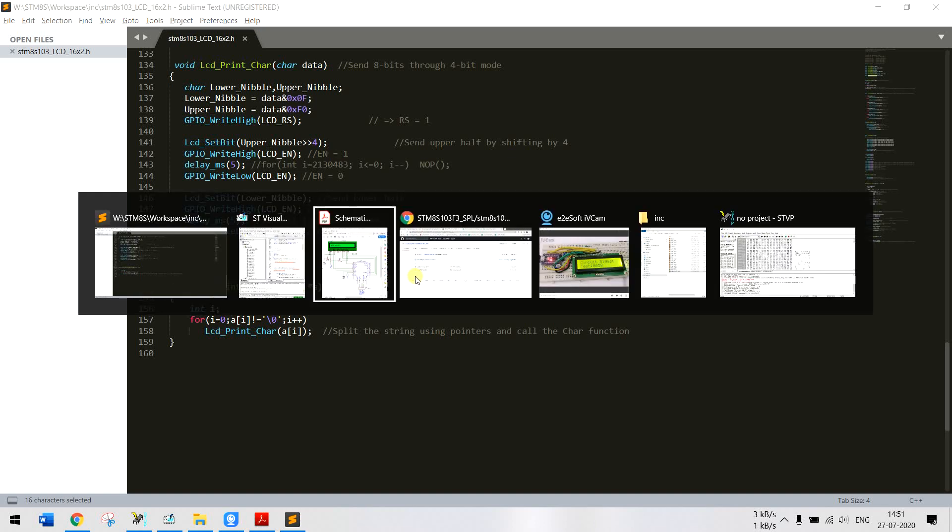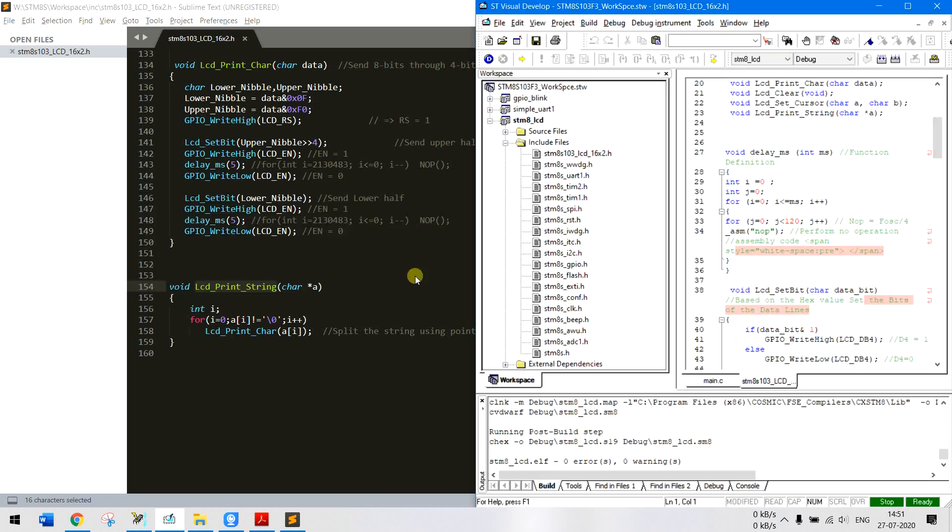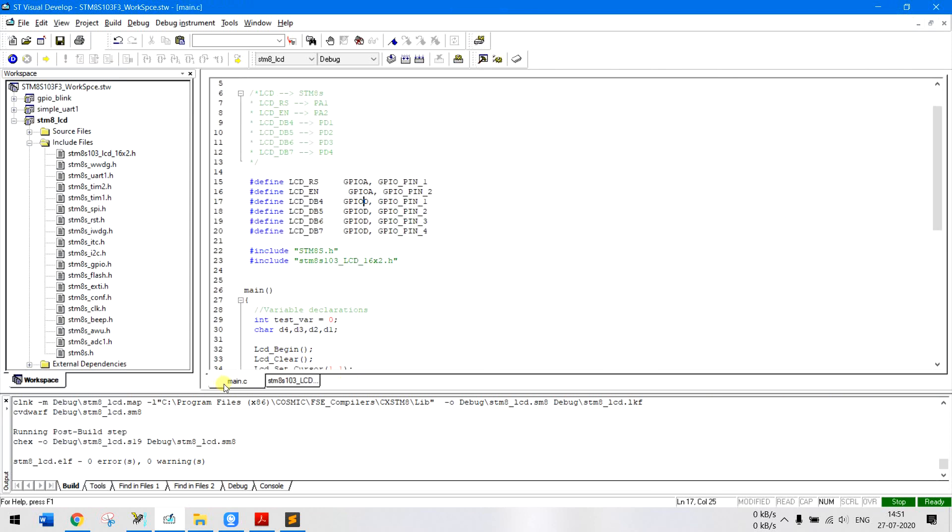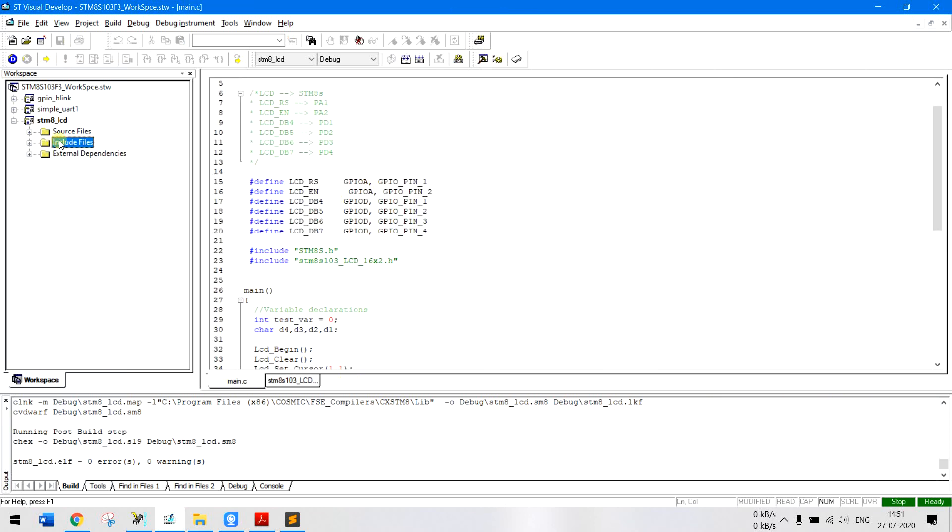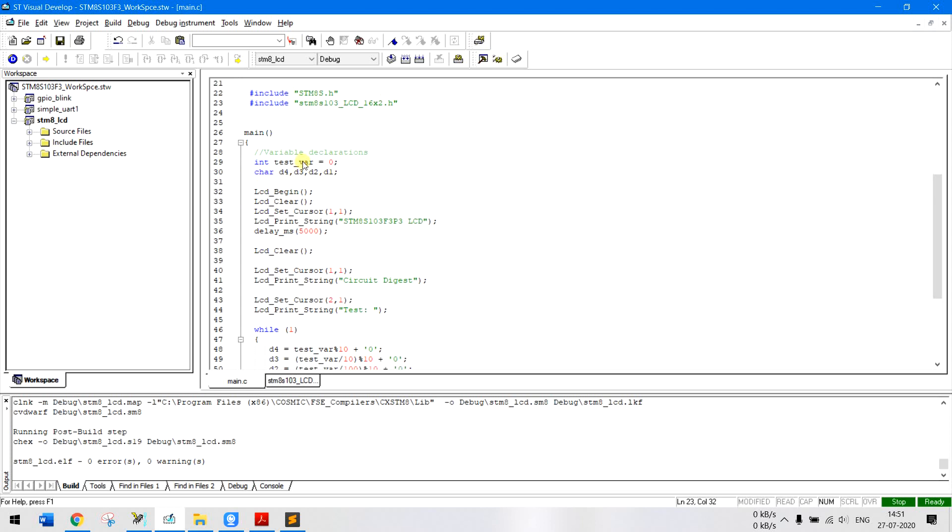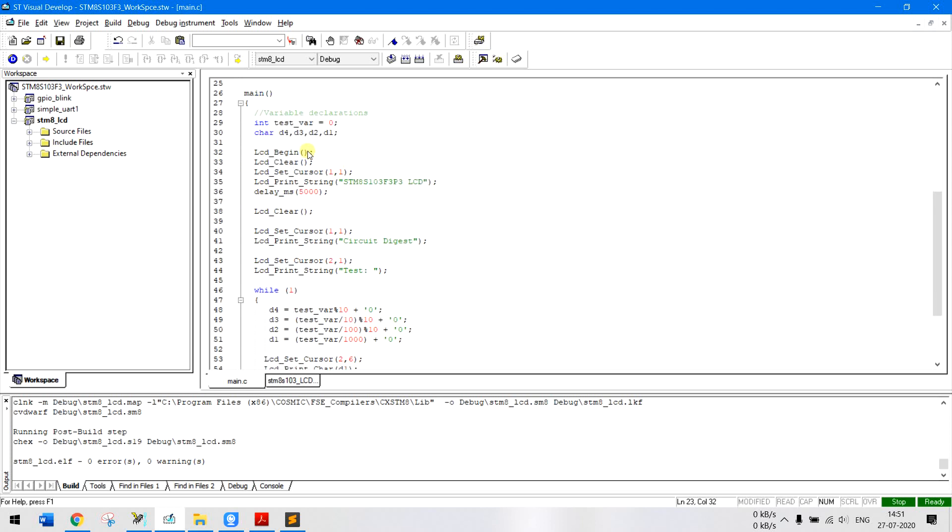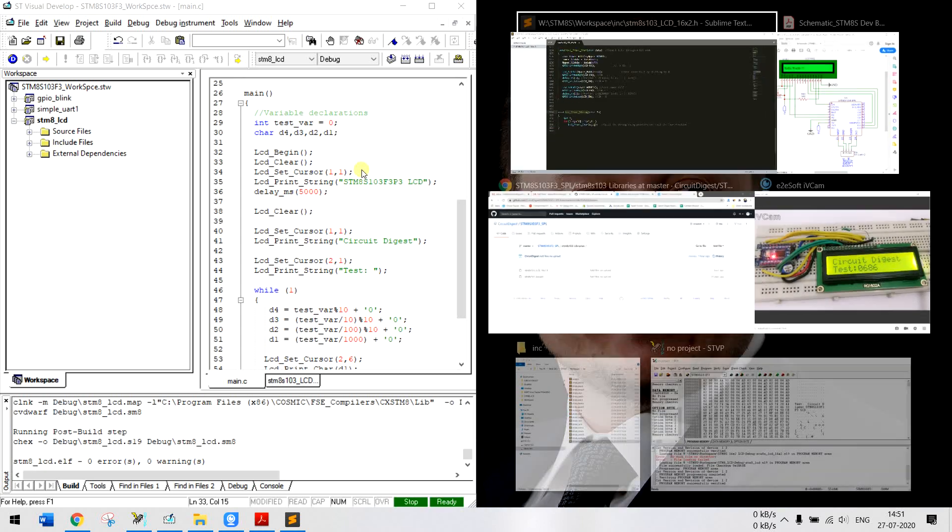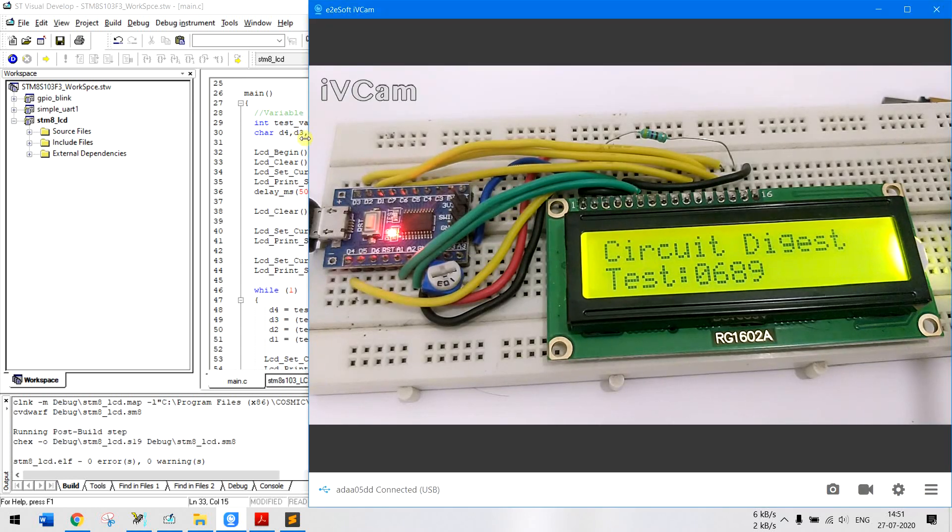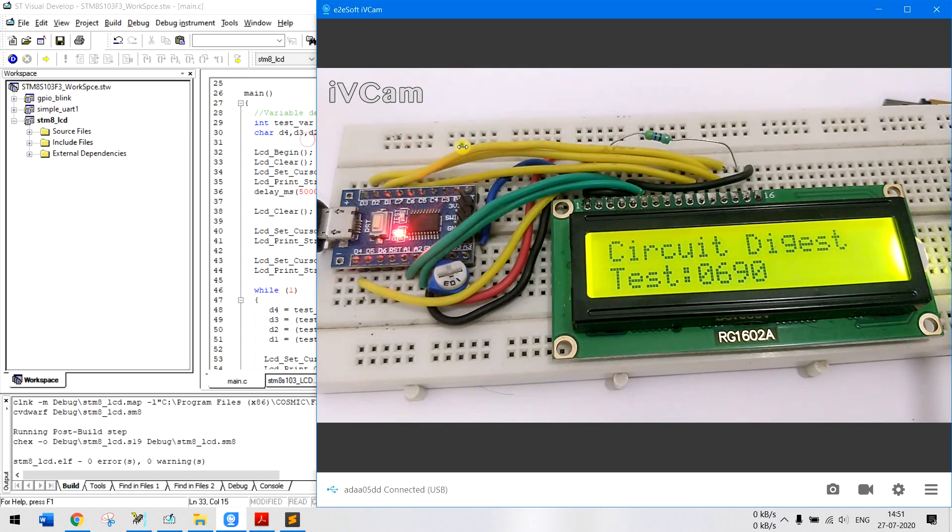Now if you go to the programming section and get into the main C file you can see we have initialized a variable called test variable to 0, and then LCD.begin will initialize all the GPIO pins and it will also set the LCD in 16 cross 2 mode and LCD clear will clear the screen.